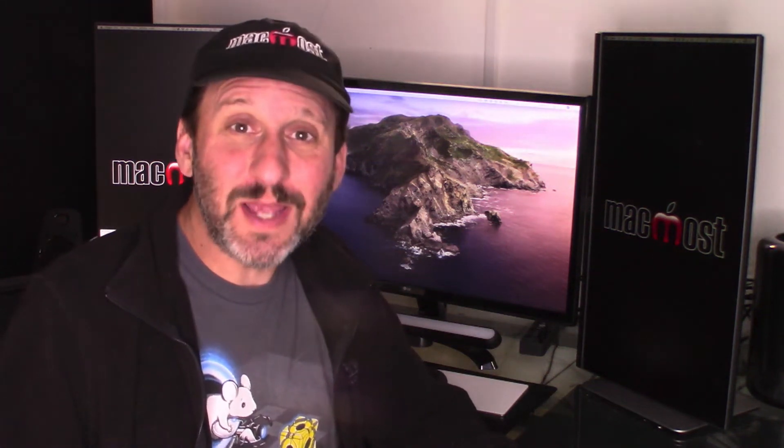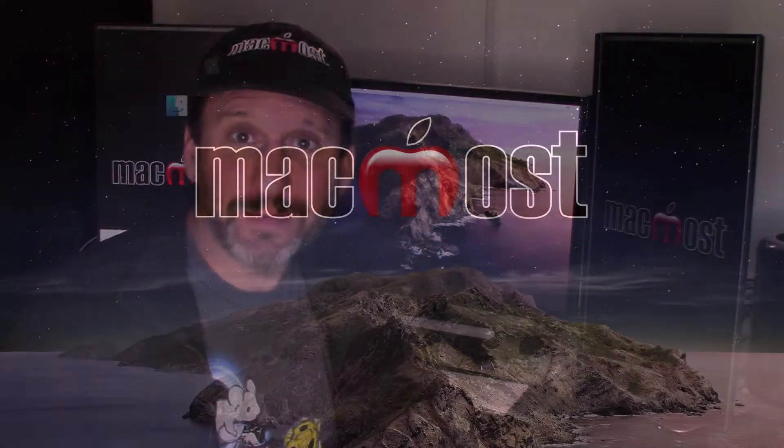Hi, this is Gary with MacMost.com. On today's episode let's look at eight different ways that you can handle Microsoft Word documents on your Mac.